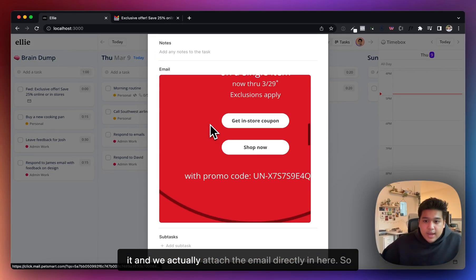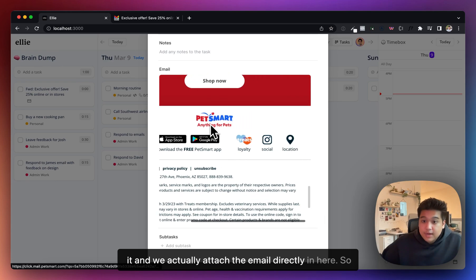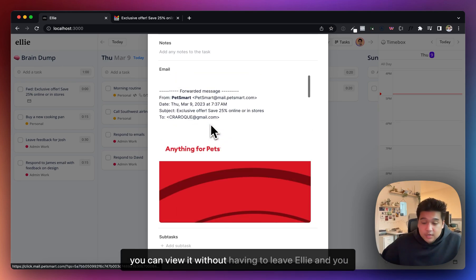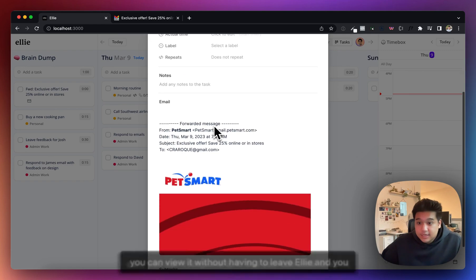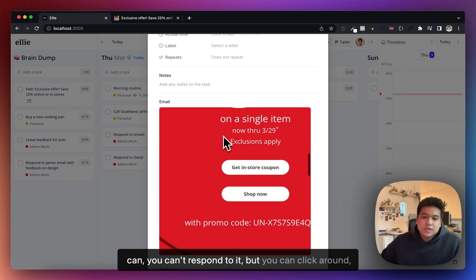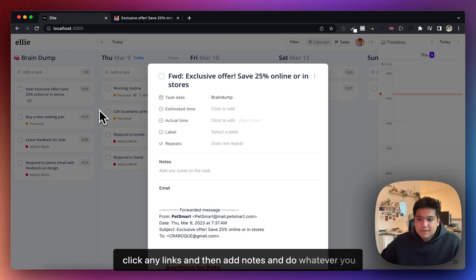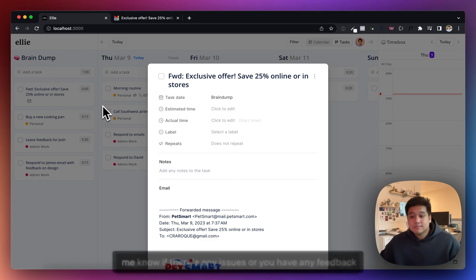We actually attach the email directly in here so you can view it without having to leave Ellie. You can't respond to it, but you can click around, click any links, and then add notes and do whatever you want to do with this. So yeah, that's the new feature.